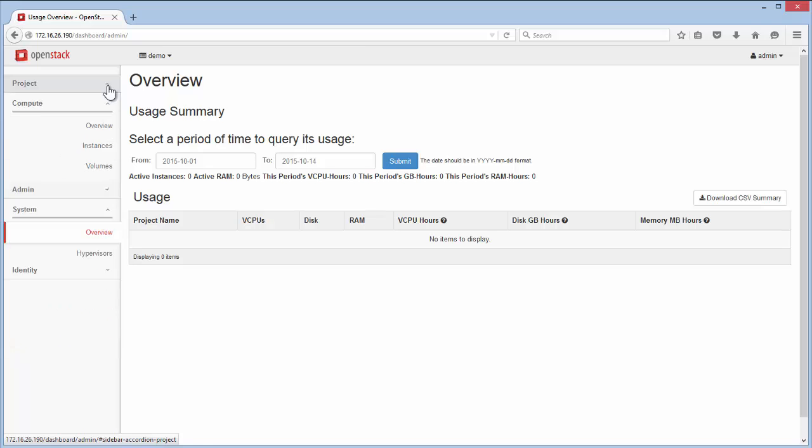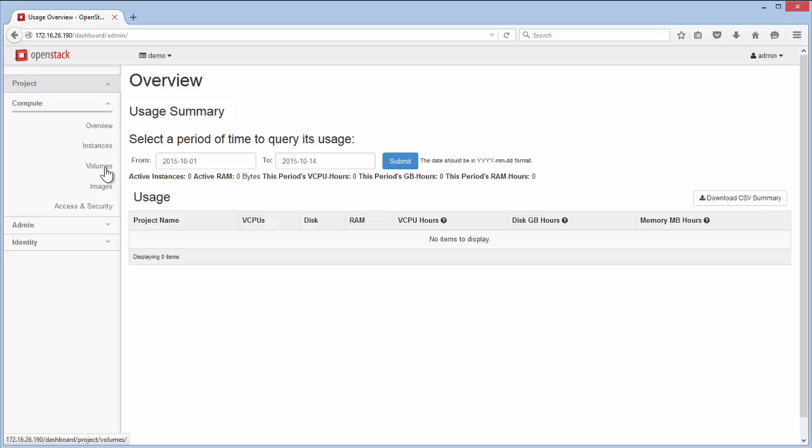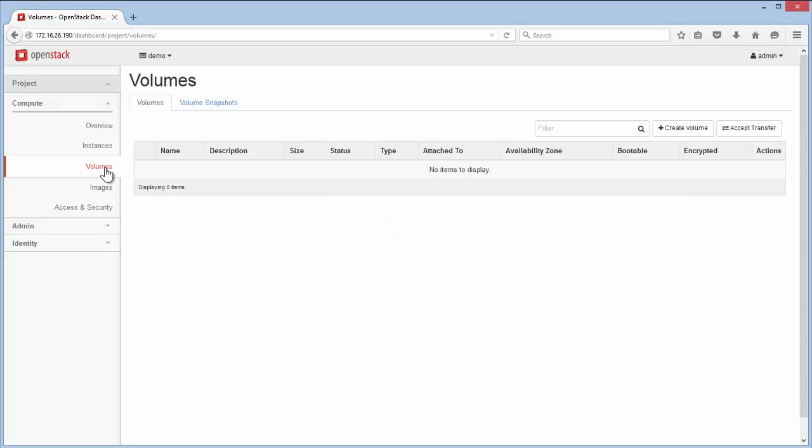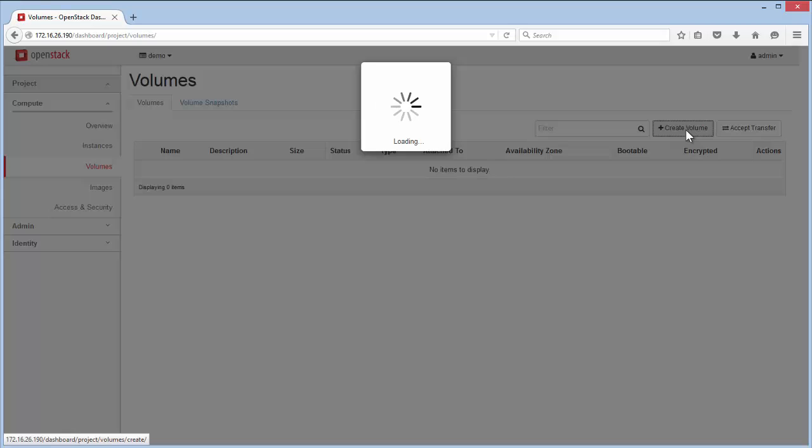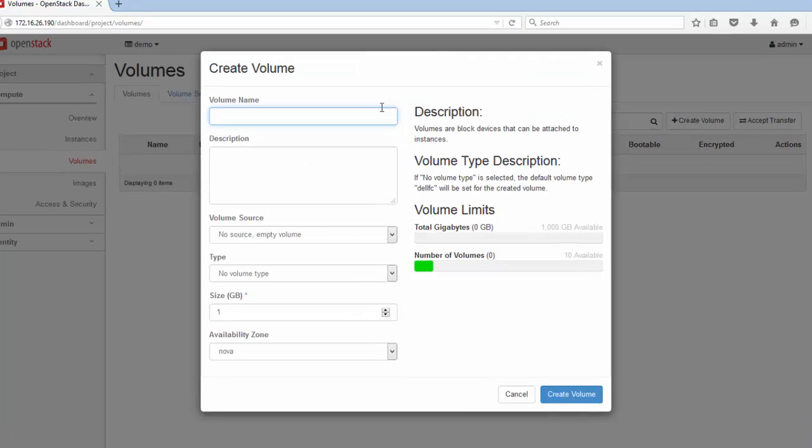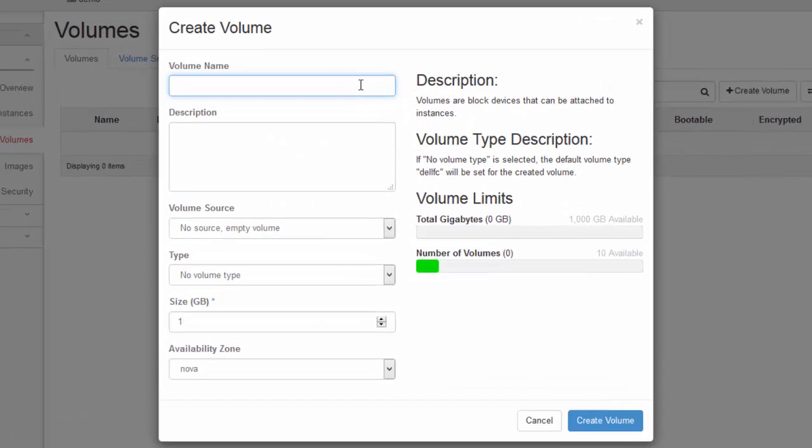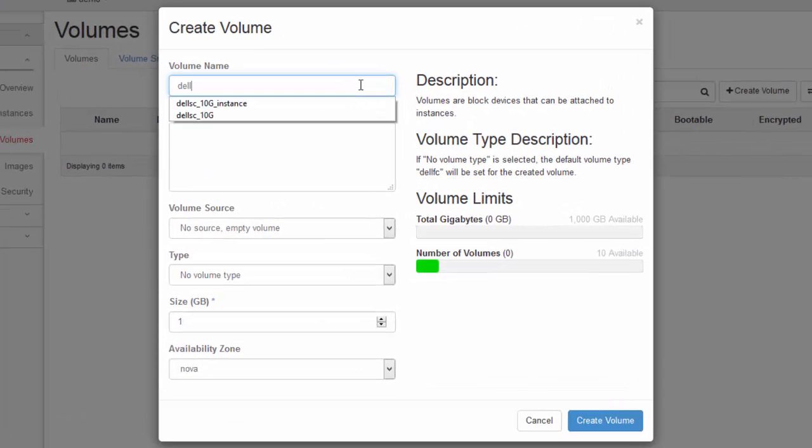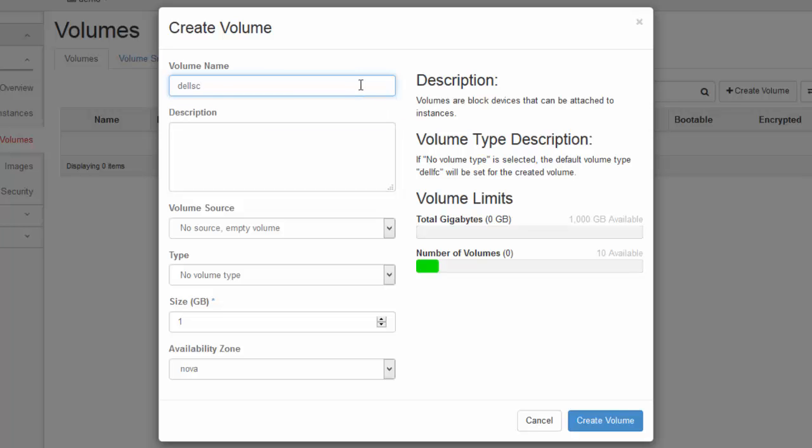Navigate to the Project pull-down, then the Volumes tab. Click on the Create Volume button in the top right corner. In the Volume Name field, type in Dell SC underscore 10G. This is an arbitrary name to reference a 10GB volume. The Description field is optional, and the Volume Source is left in its default value of no source, empty volume.